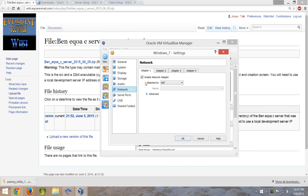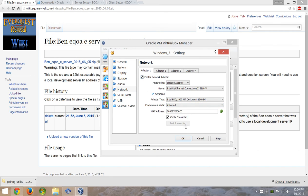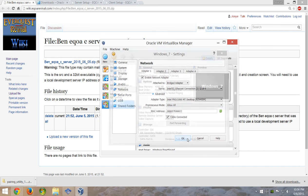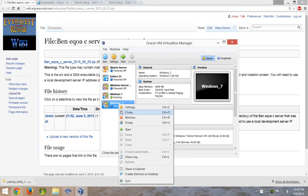For networking, take that off NAT and set it to a Bridged Adapter — set it to your networking device. You can go over here and allow all in Promiscuous Mode just in case. Also set up the ISO for Windows 7 here. Audio you can get rid of — it's just going to slow you down. That's all the setup for that. Go ahead and start this up, install Windows 7 — it's a regular old install.